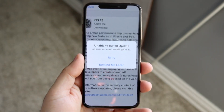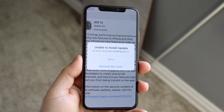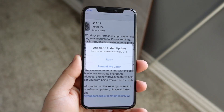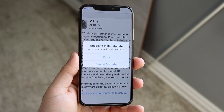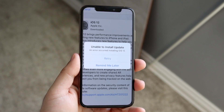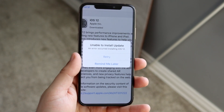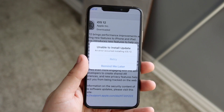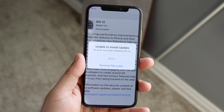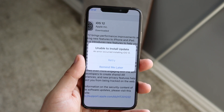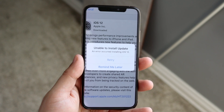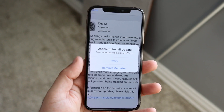Welcome back everyone. You might be in a position where you keep getting this issue where it says 'unable to install update.' Now this can happen for really only one reason — actually there's two reasons.